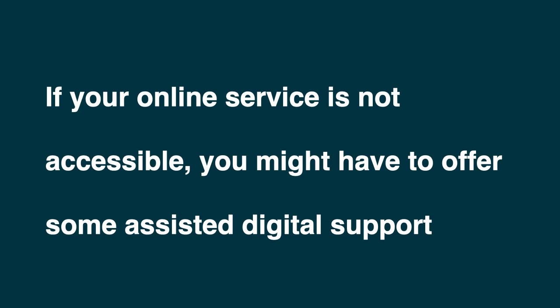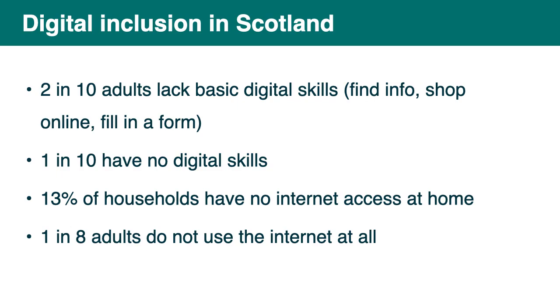So on top of all the previous reasons where people might struggle online, you should avoid creating more reasons for people not to use your service online. If your online service is not accessible, you might have to offer some assisted digital support. At this point, even though it's not about accessibility, it might be worth mentioning digital inclusion. Because a lot of designers don't realize this.